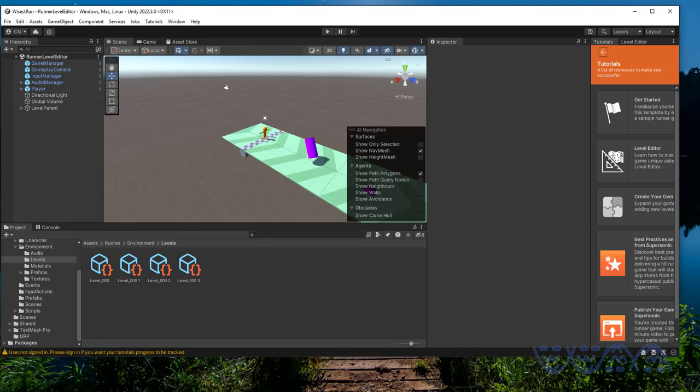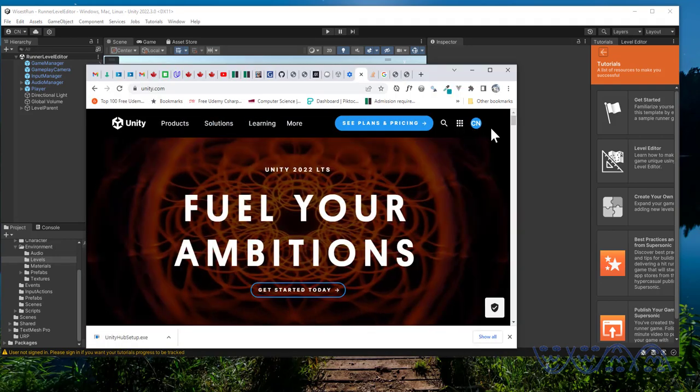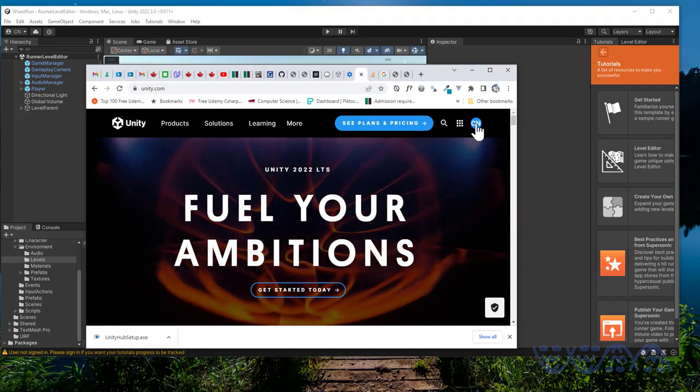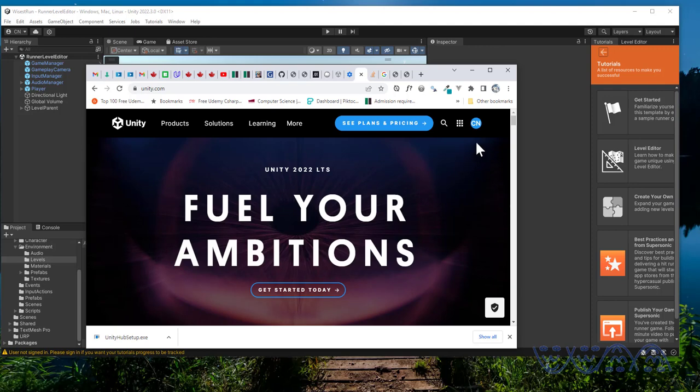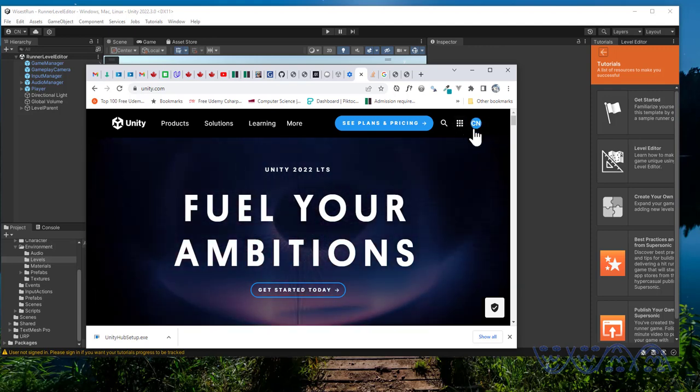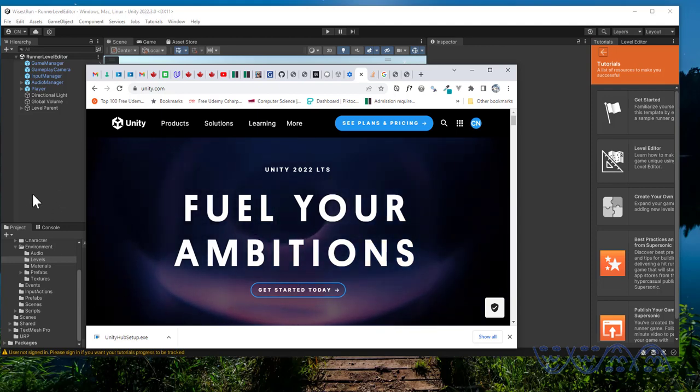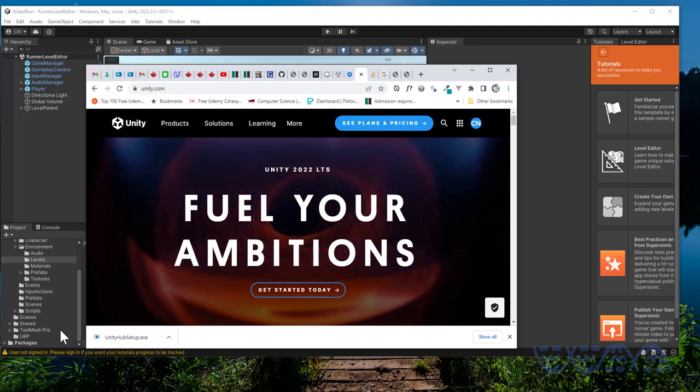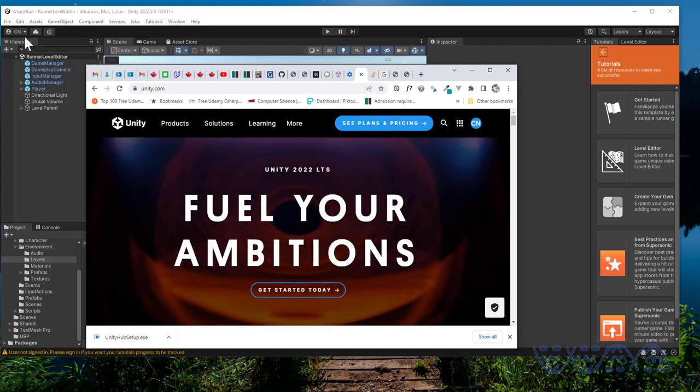It's possible for you to go into the browser and sign in, but the issue I was having is even though I was signed in into the browser, I couldn't sign into the Unity Hub or into the Unity editor.